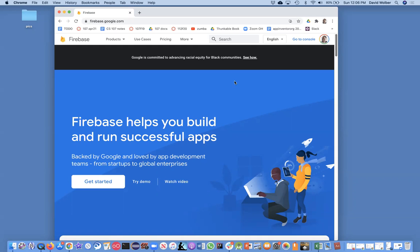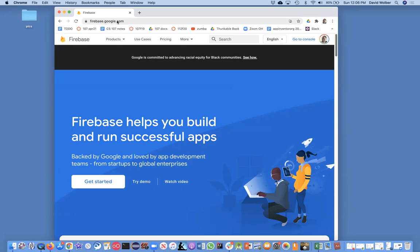It also sends out emails so users can verify their account and change their password. Firebase is great for that, so you can get a free account at firebase.google.com.